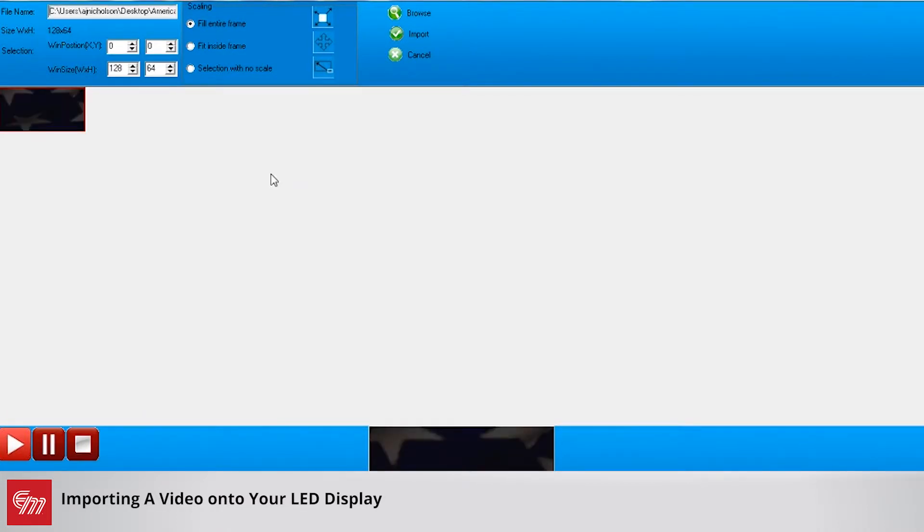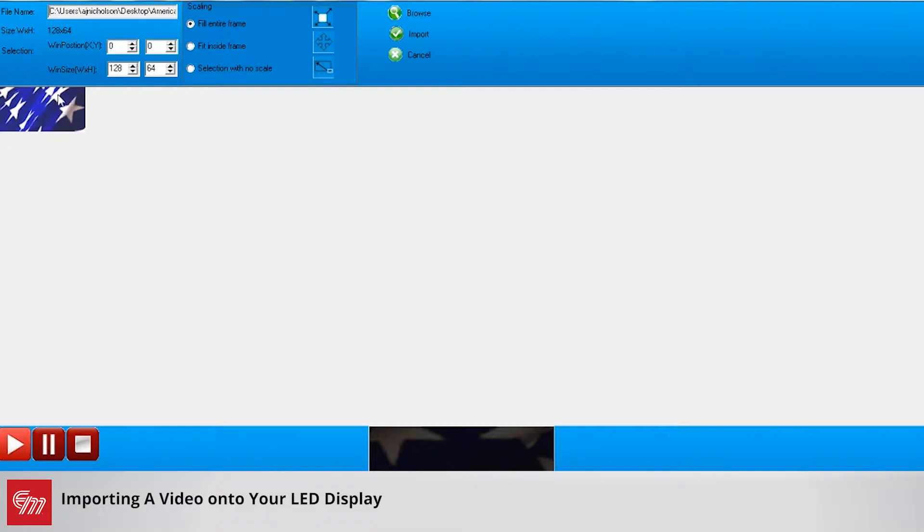So I have an American flag video that I'm going to import onto my sign here and you can see you can either click on the play sign to see a snapshot of what it's going to look like for you.